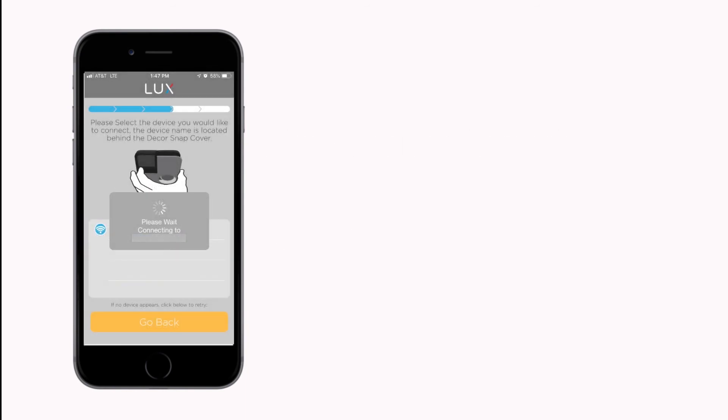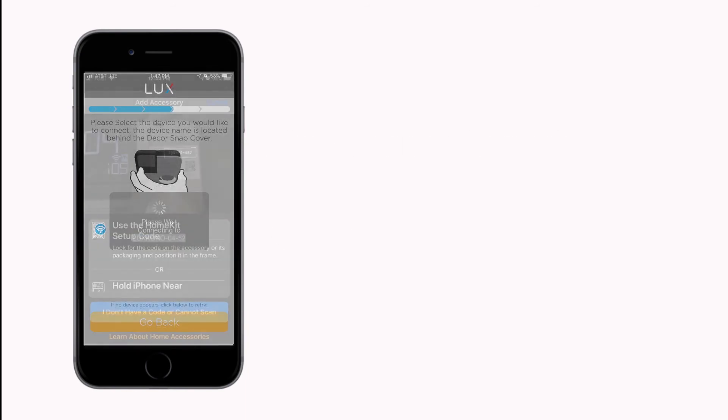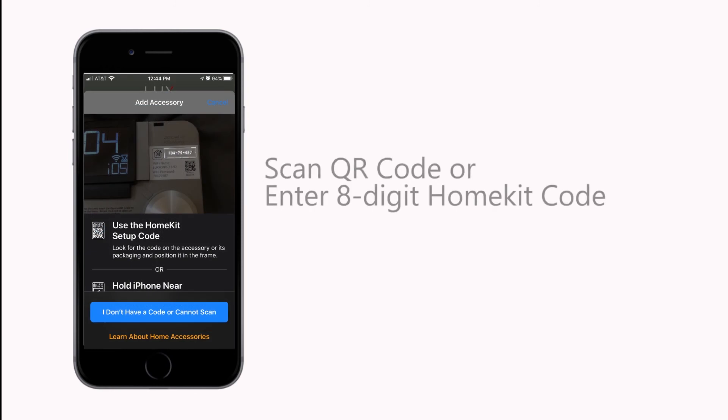When prompted, scan or type the 8-digit HomeKit code located on your KONO behind the decor snap cover.